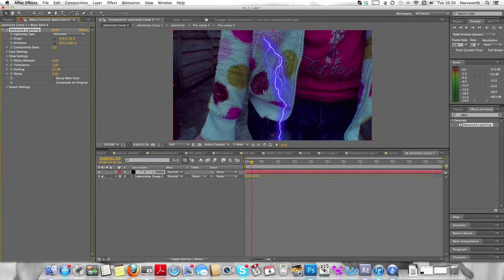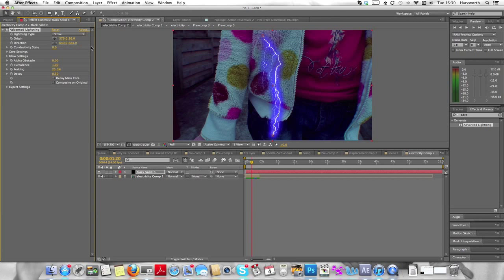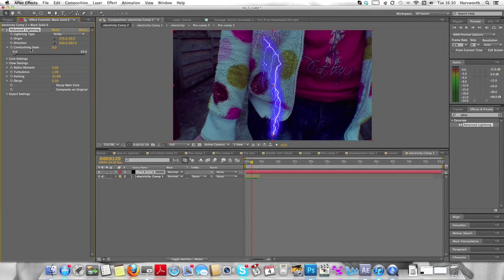As you can see, it comes up. It's not the greatest looking lightning for the hand thing, though. So you're going to change the lightning type to Strike. As you can see there, looks pretty good. Well, we're getting there. Change the Conductivity State to around about 70.8.